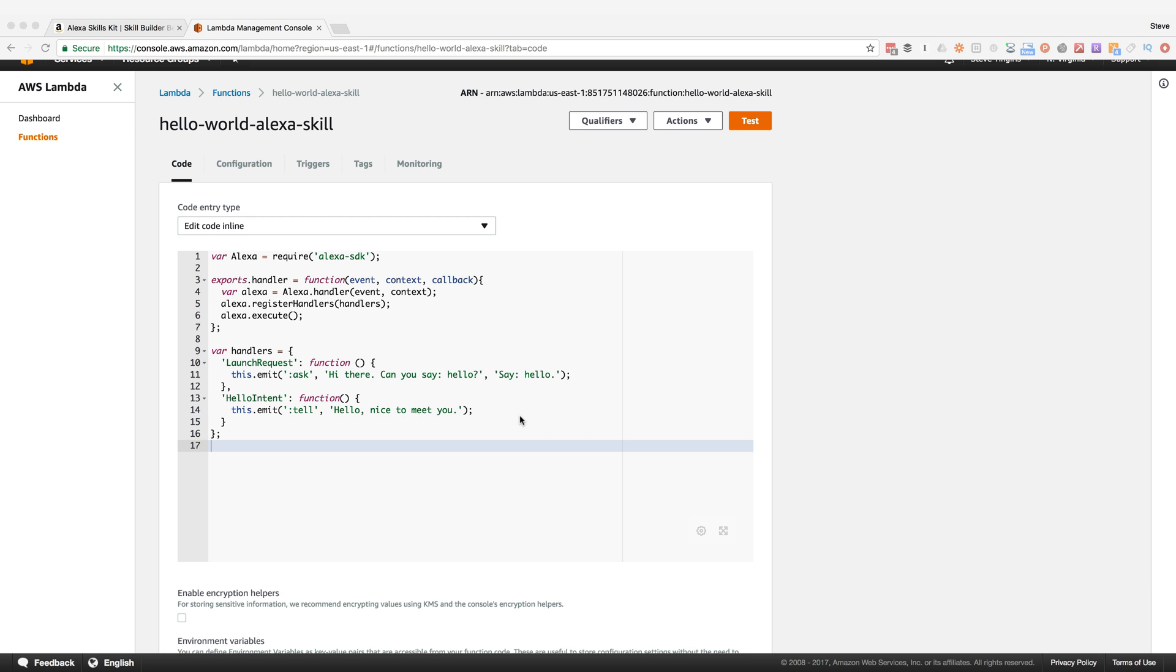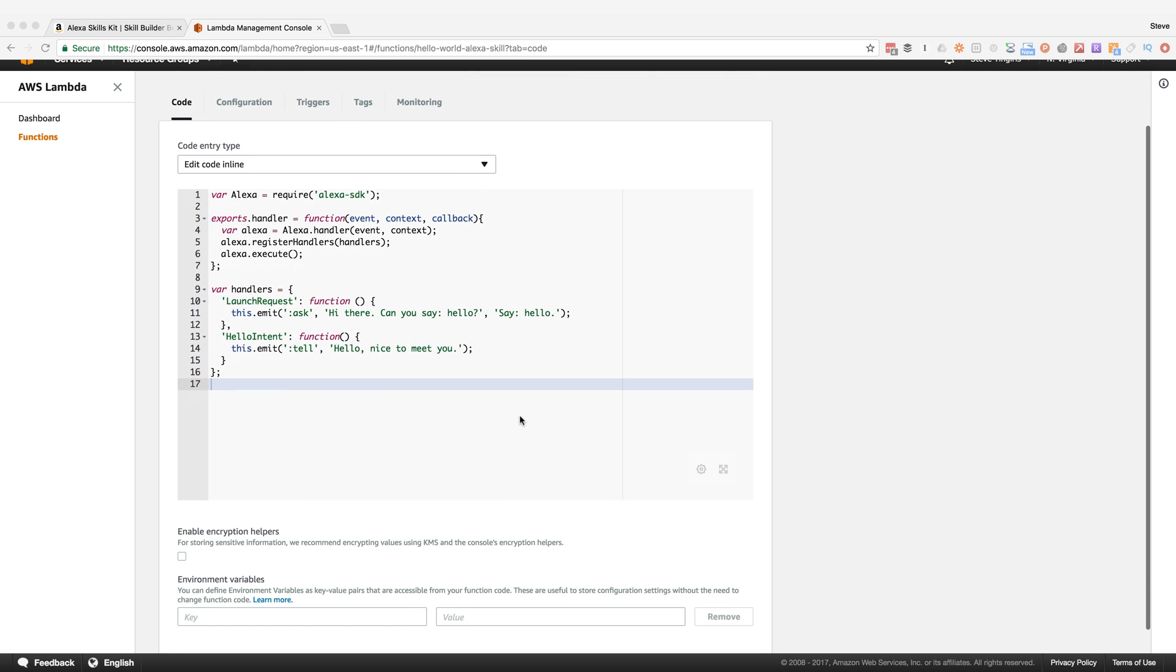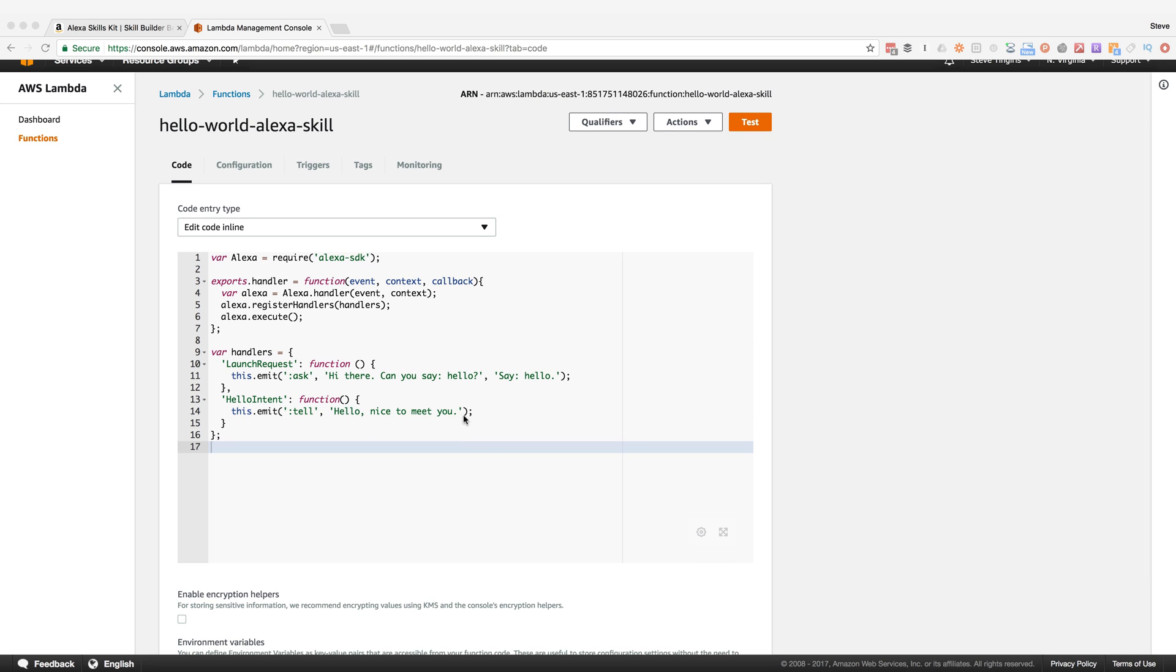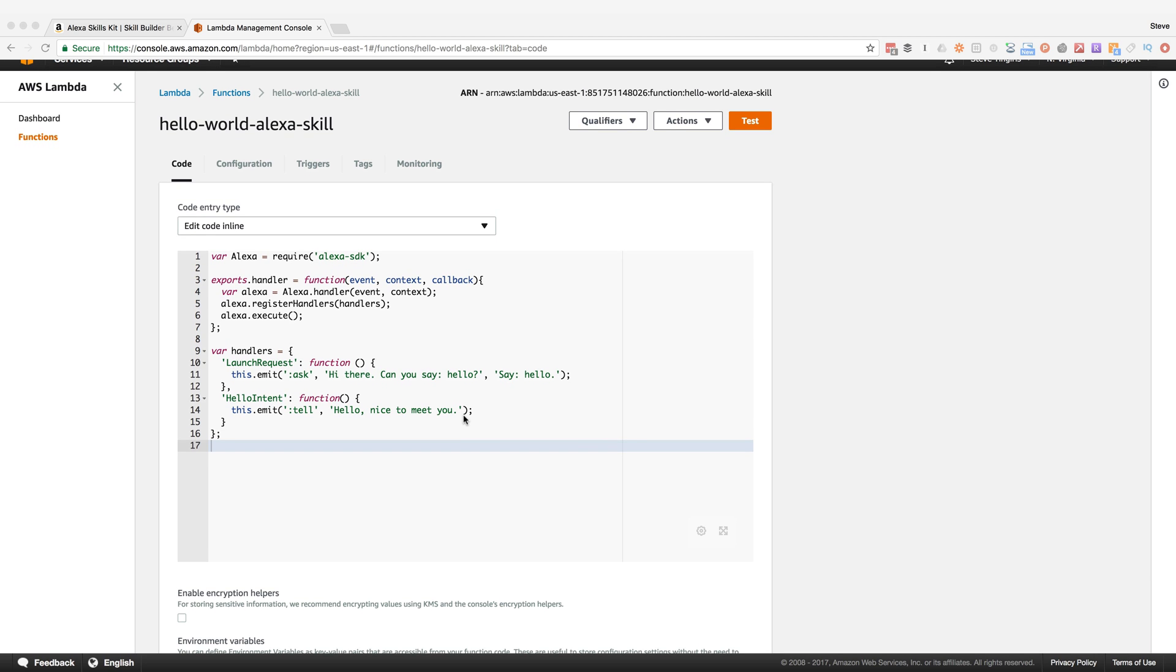I'm starting with a simple Hello World skill, pretty much where we left off in the last video. When you open it up, it says 'Hi there, can you say hello?' And when the user says hello, this intent says 'Hello, nice to meet you.' So really simple.